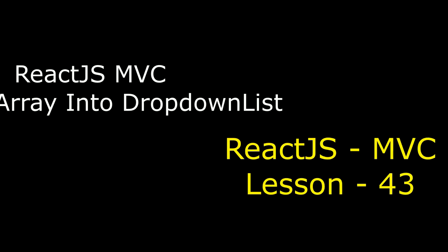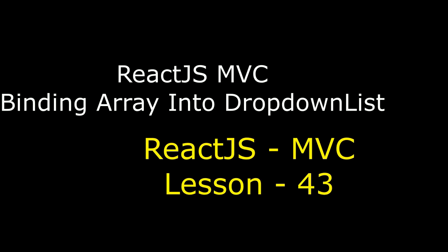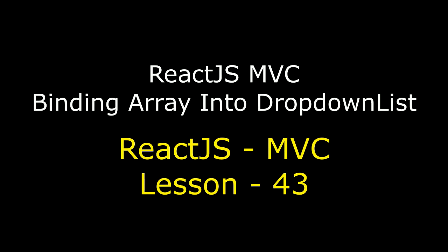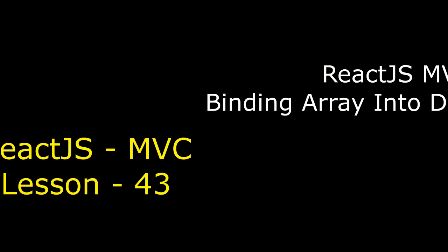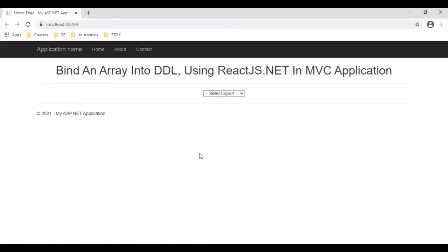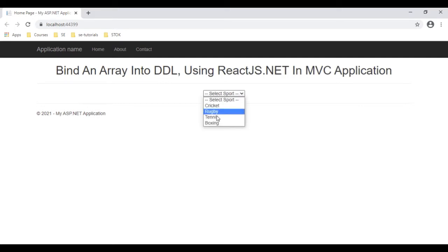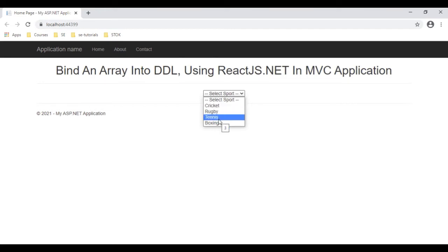Hello friends, welcome to my channel. This is Charan. In this video tutorial I will explain using ReactJS.NET how to bind an array into a dropdown, which is a select option element, in an ASP.NET MVC application. Here we have our final output of our React.js MVC application — this is our React.js component in the MVC layout, and below we have the dropdown list. These are the cricket names we have bound from an array, and it is displaying the tooltip also — the values of our array — and the text values are the sport names.